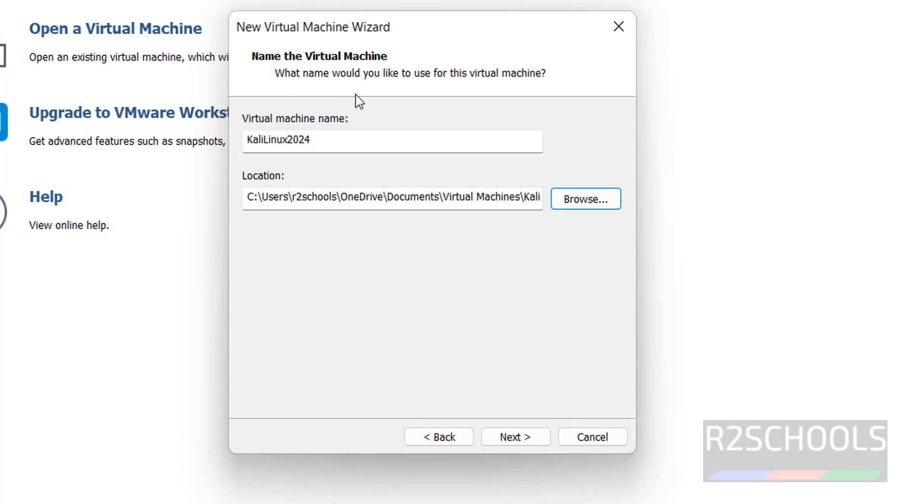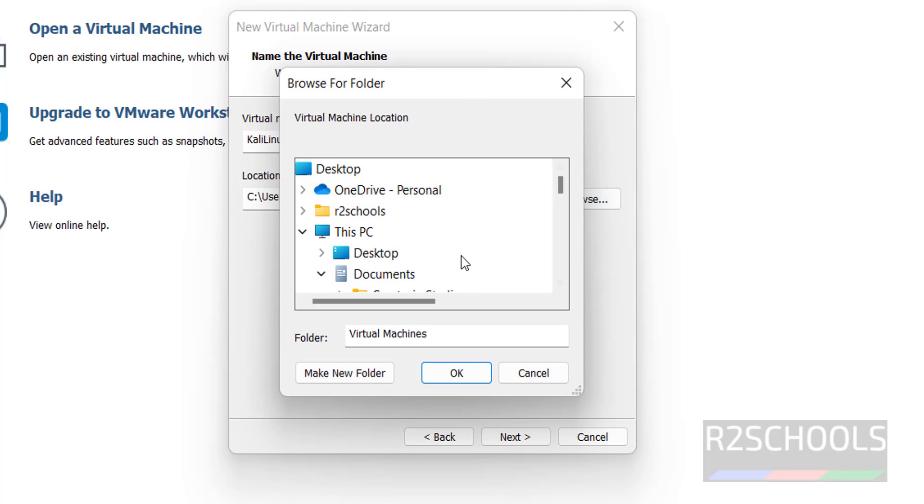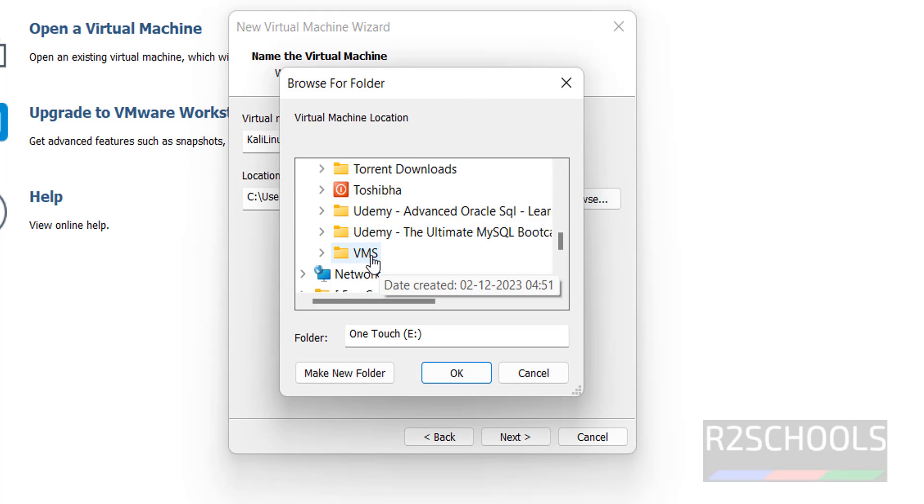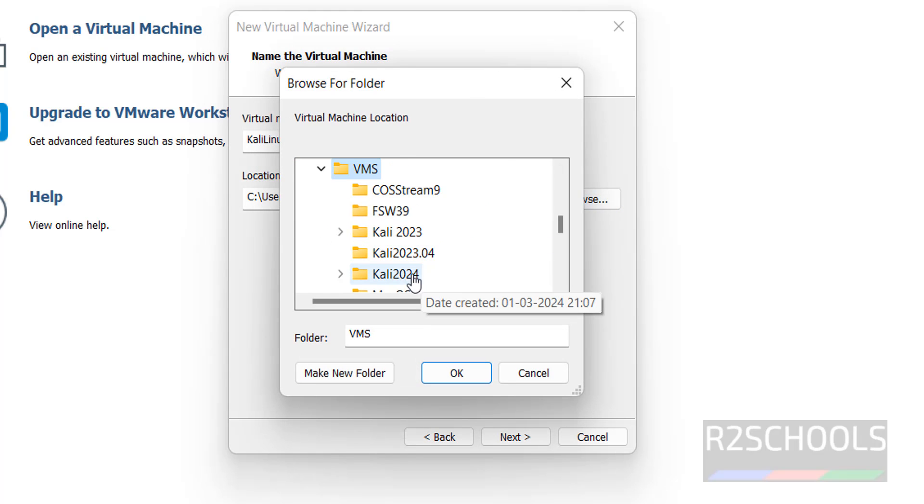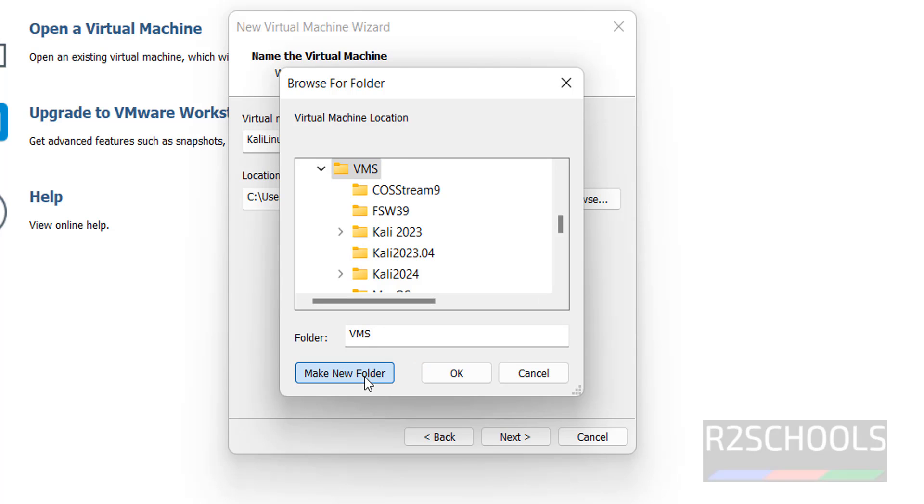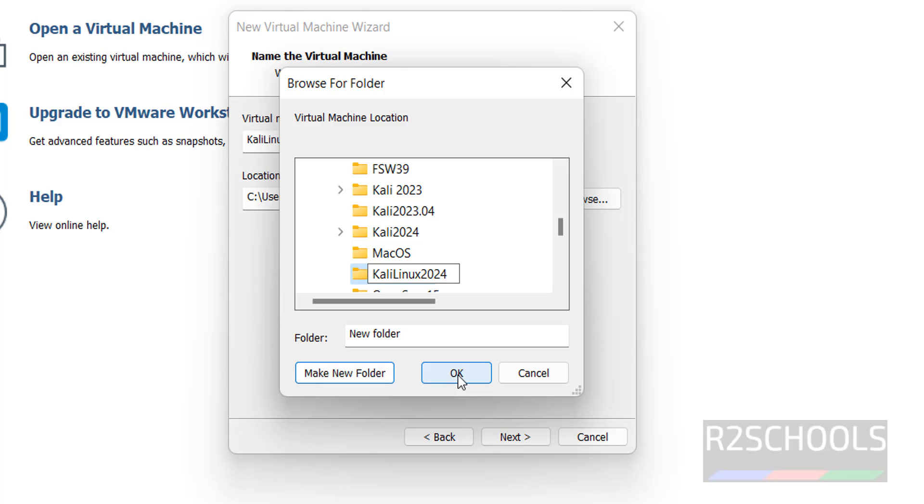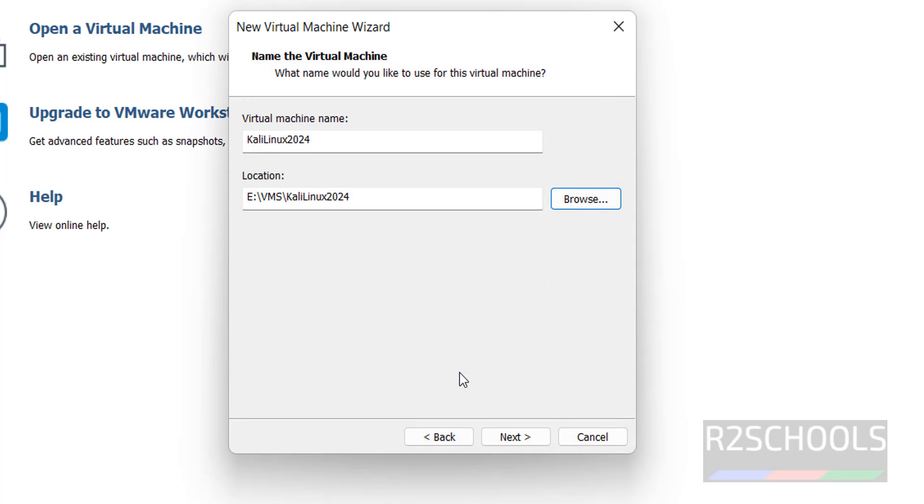Location to store this virtual machine files and folders. Click on browse, click on VMs, wherever you have. Click on make new folder, then provide the name and hit enter. Click OK, click on next.